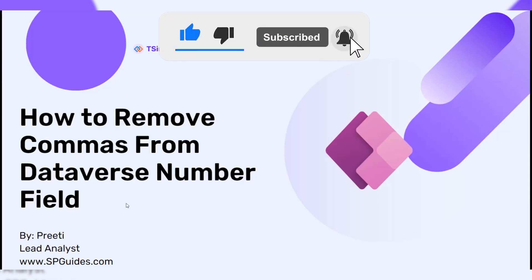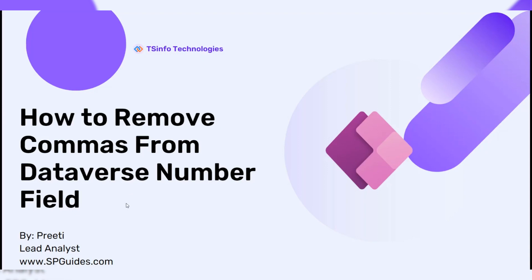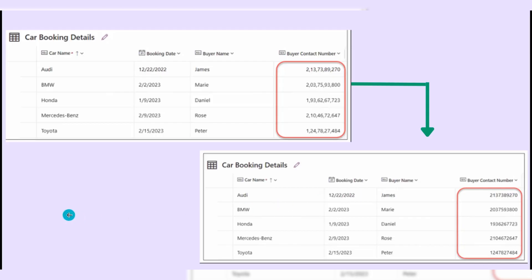In this video we are going to see how to remove commas from a Dataverse number field. In this screen you can see the car booking details Dataverse table, which has different columns like car name, booking date, buyer name, and buyer contact number. The buyer contact number is a number field, and its values are showing a separator comma, which doesn't look good. The contact number should display in a proper format without a separator.